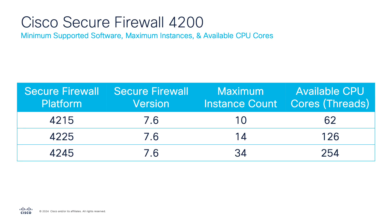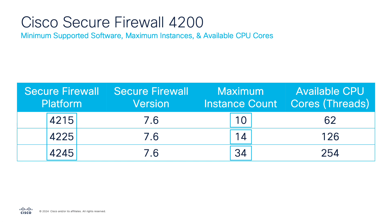This feature requires a minimum software version of 7.6 and here also are the various allotments to each device model when it comes to instance support. The Secure Firewall 4200 supports a maximum instance count of 10, 14, and 34 for the 4215, 4225, and 4245 respectively.